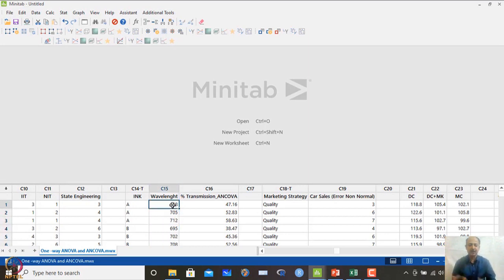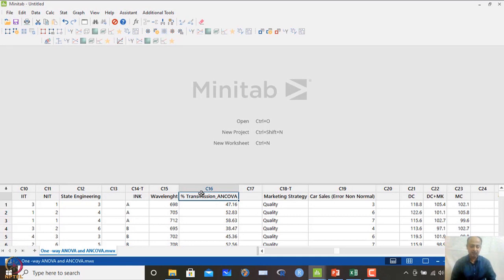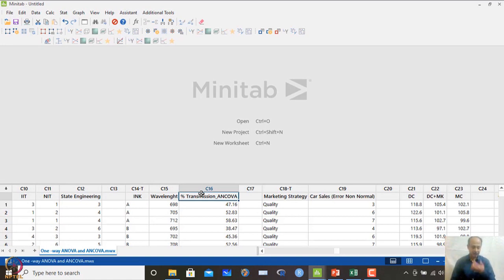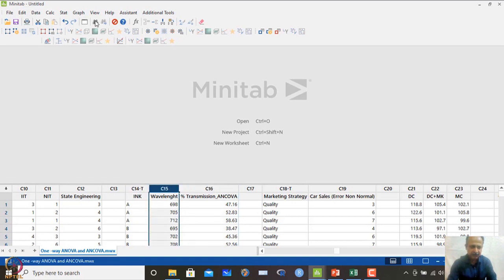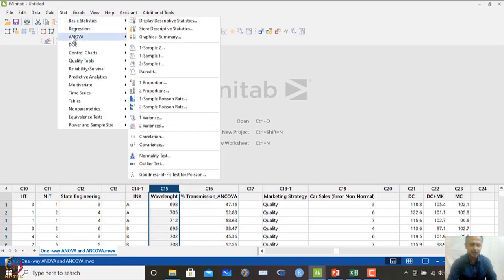This covariate value keeps changing at different levels and we cannot control it, so we treat it as uncontrollable. What we want to see is whether the factor — ink — is important or not. If I look at C14 and C16 ignoring C15 and do a one-way analysis of variance, I can see the results.